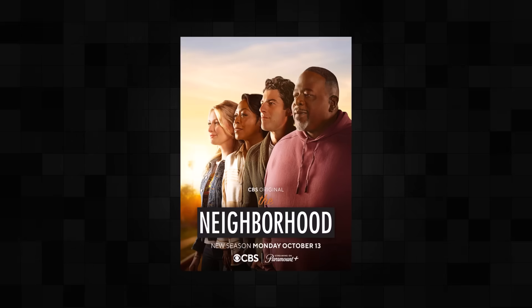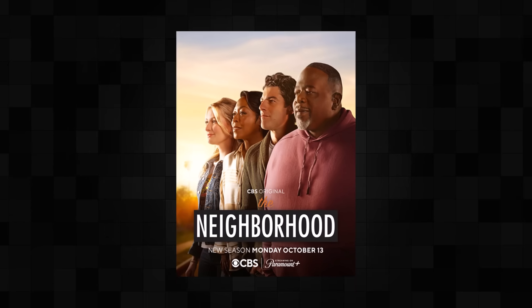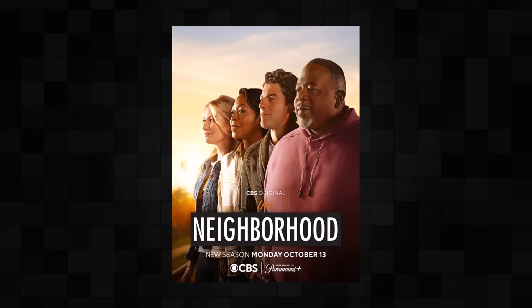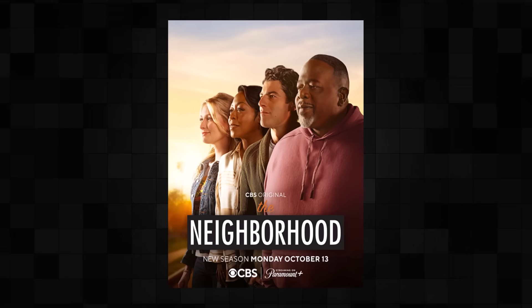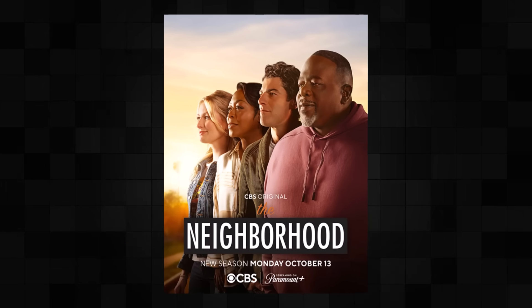This is something I've needed countless times in my professional projects, most recently while working on the Season 8 poster for The Neighborhood on Paramount Plus, where I needed to make targeted adjustments excluding skin tone and other colors in the image.